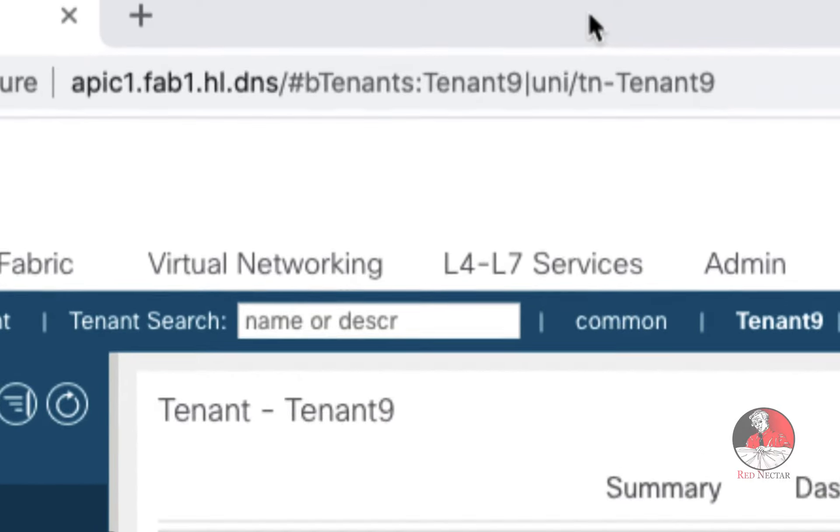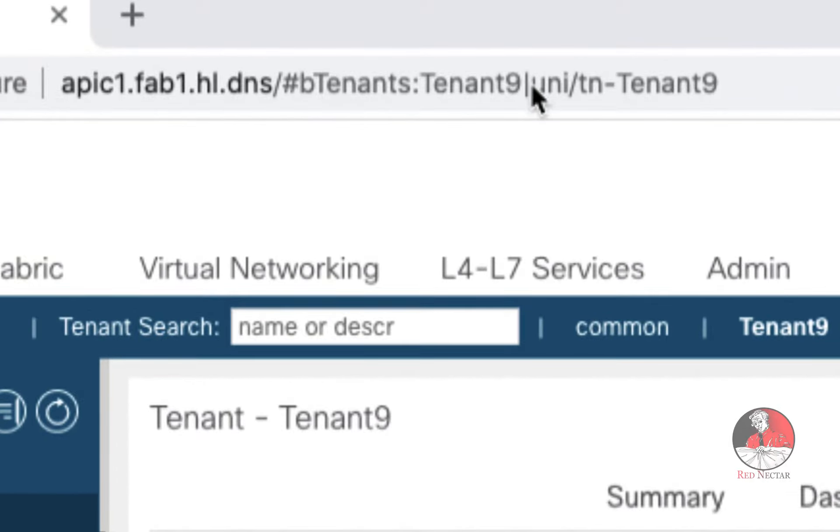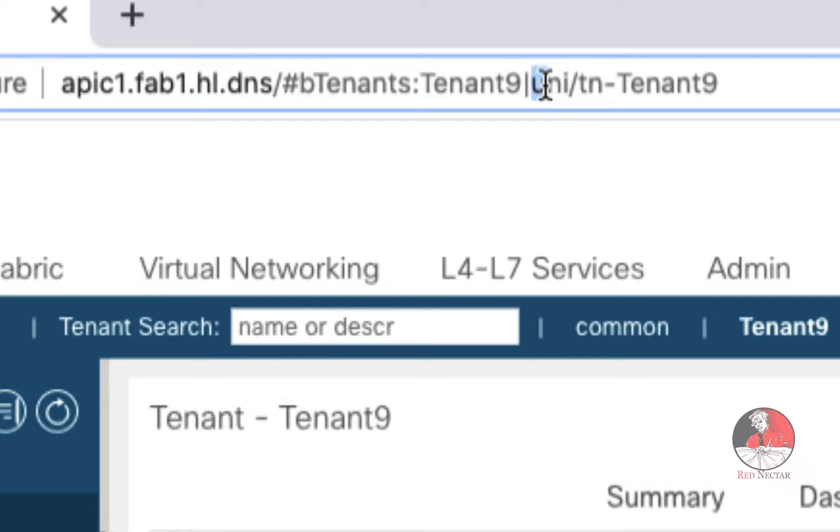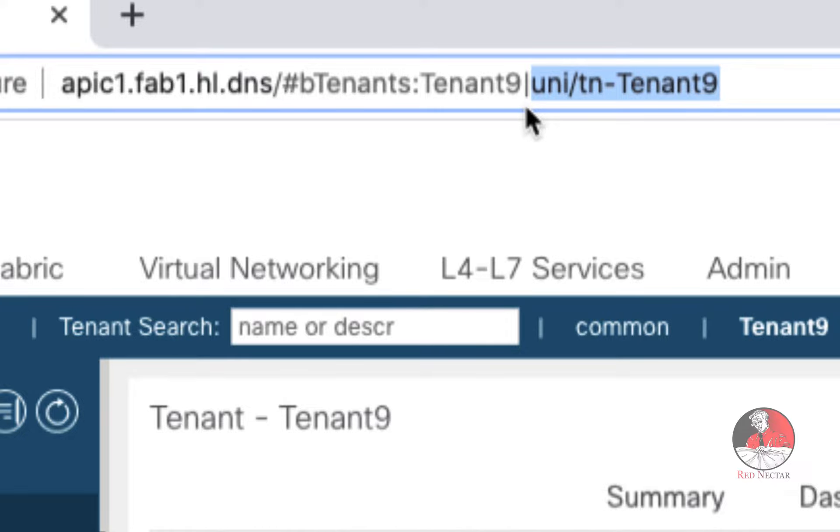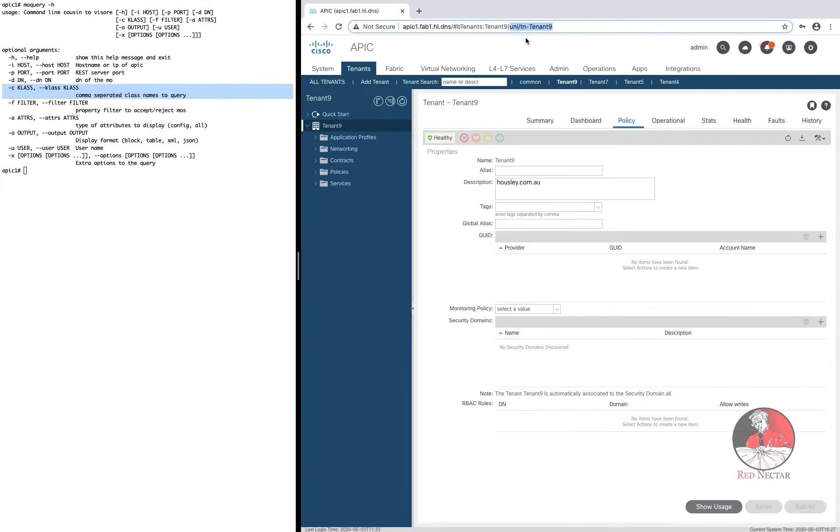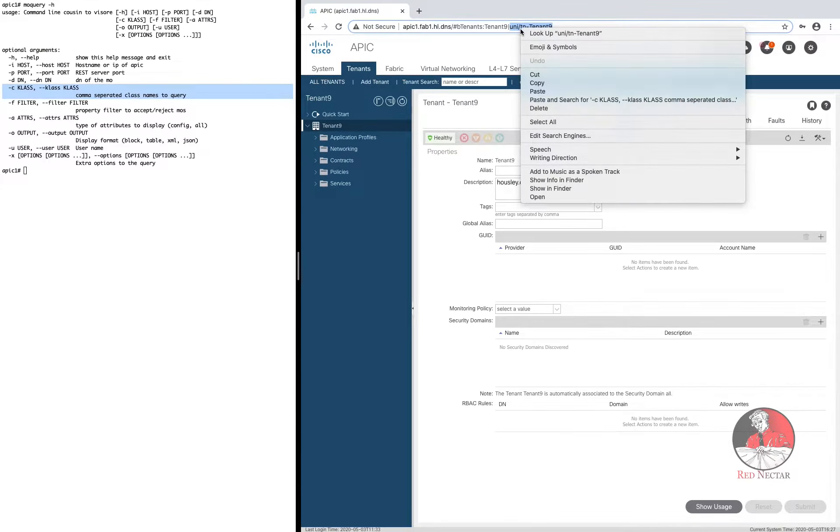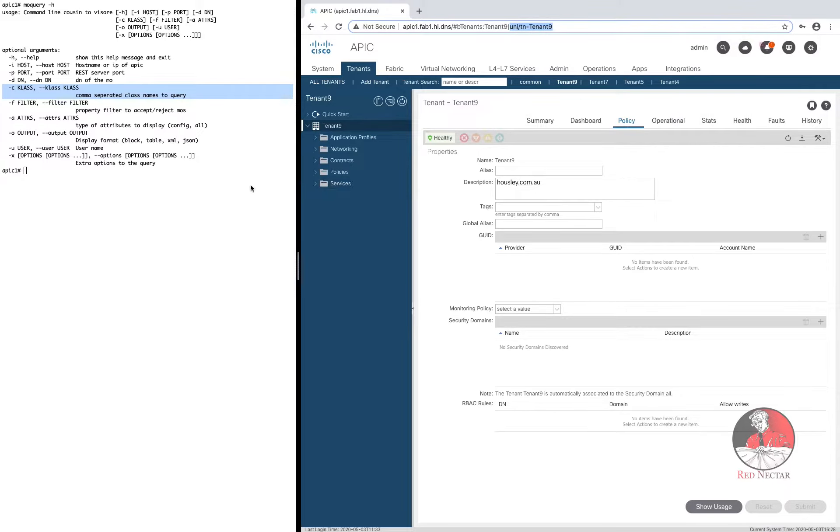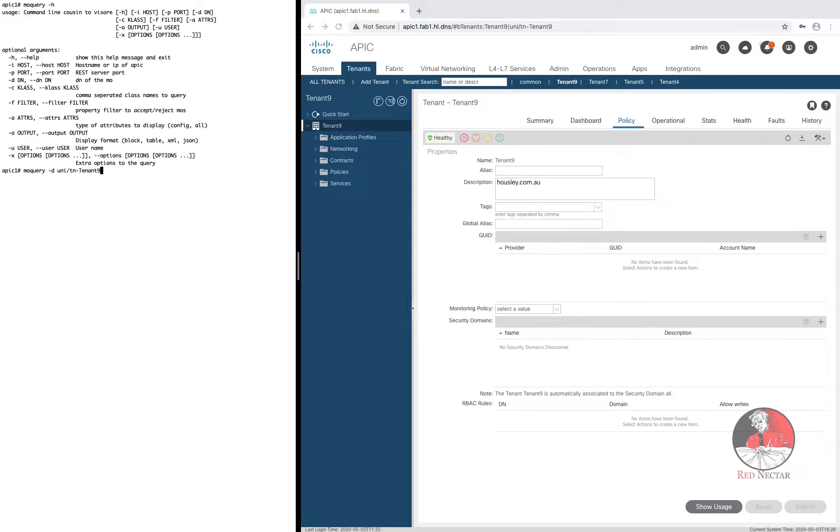If you look here in the GUI you can see the distinguished name for this tenant. It is everything in the URL past the first vertical bar. So you can take this distinguished name and feed it directly into MO Query using the minus D option like this.